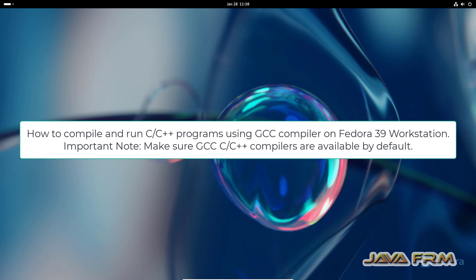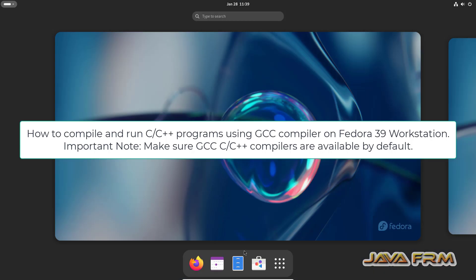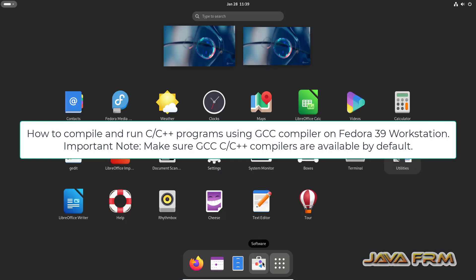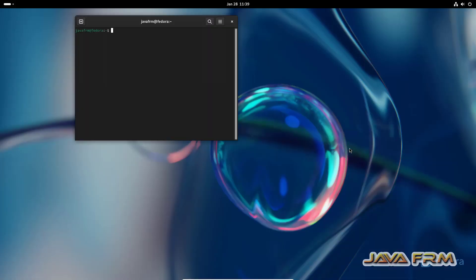Welcome to Java forum. Now I am going to show you how to compile and run C and C++ programs using GNU compiler in Fedora 39 workstation.